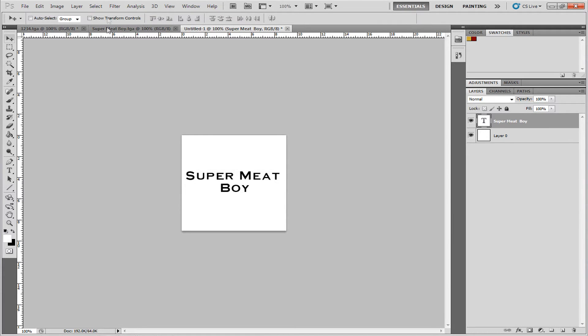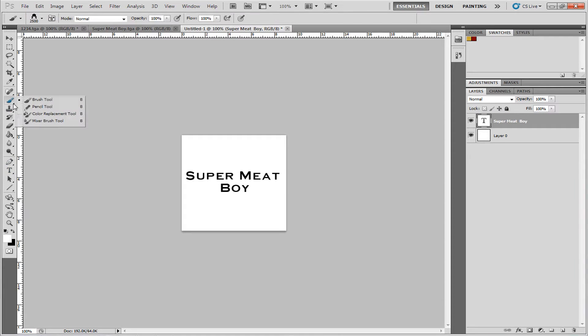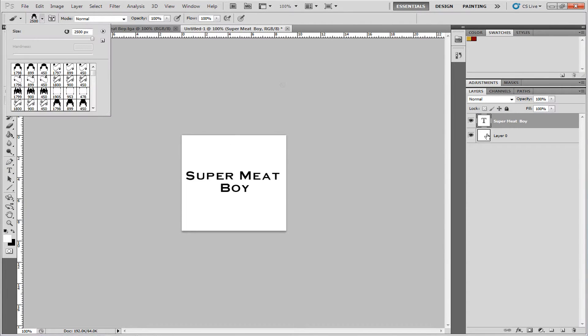And we'll just add something stupid. Paintbrush, where's my paintbrush? There it is. Yeah, that's fine.